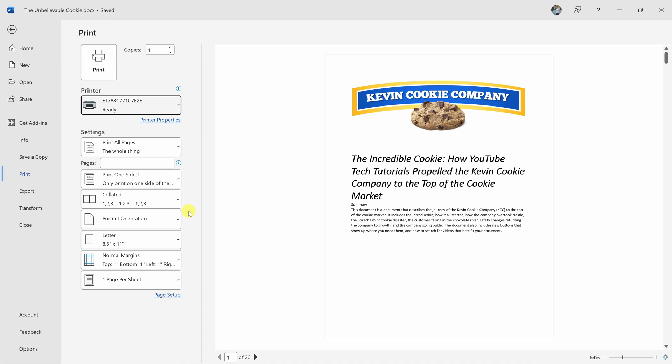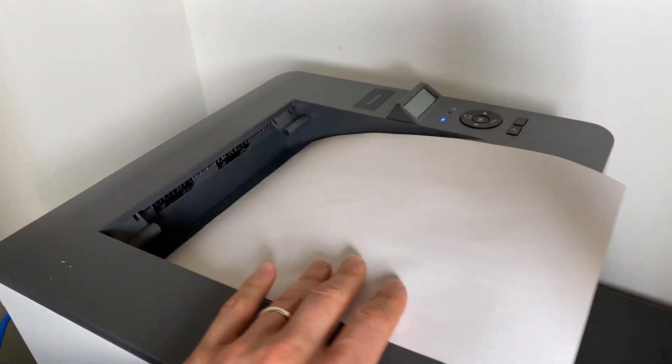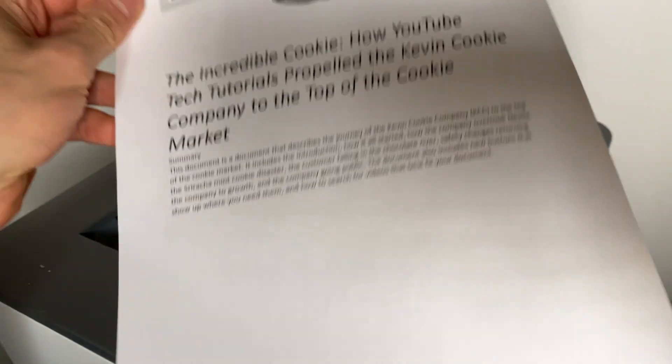Now, once I'm ready to print, let's simply click on the print button, and there's my printout. Easy peasy.